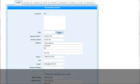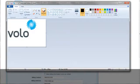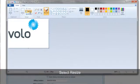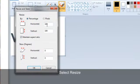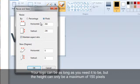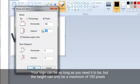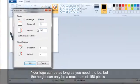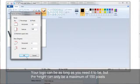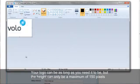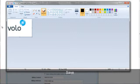To resize your logo so that it fits in your Volo system, open your logo up in Paint, select Resize, select Pixels, and from here you can resize it. You can make your logo as long as you need it to be, but it can only be a maximum of 150 pixels tall. Click OK and select Save.